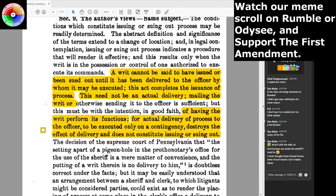The author's view: a writ cannot be said to have issued or been sued out until it has been delivered to the officer by whom it may be executed. This act completes the issuance of process. This need not be an actual delivery — mailing the writ or otherwise sending it to the officer is sufficient. But this must be with the intention, in good faith, of having the writ perform its functions. Actual delivery of process to the officer to be executed only on a contingency destroys the effect of delivery and does not constitute issuing or suing out.